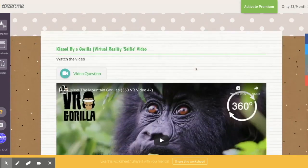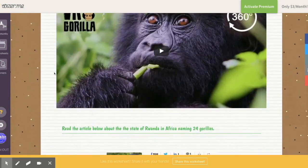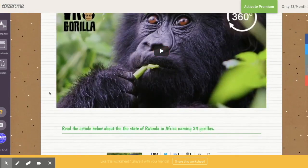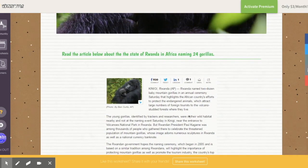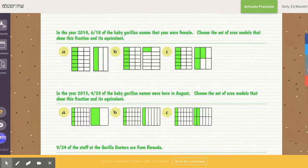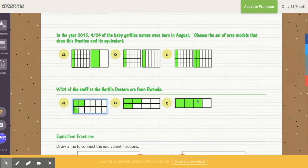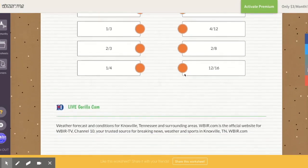With this one, they've imported a quick video — probably from YouTube — and then they have a couple of questions for students to answer, an article to read, some multiple choice questions, and even a little matching. So you can see how interactive it is.